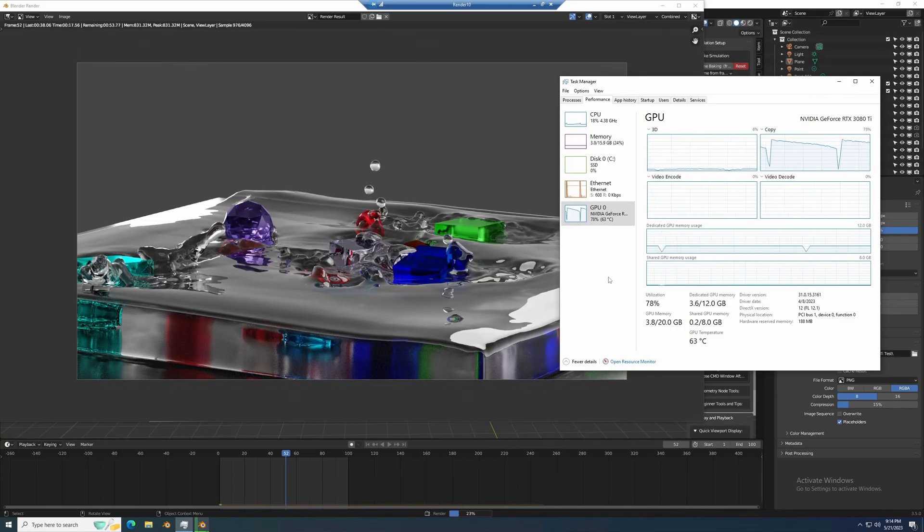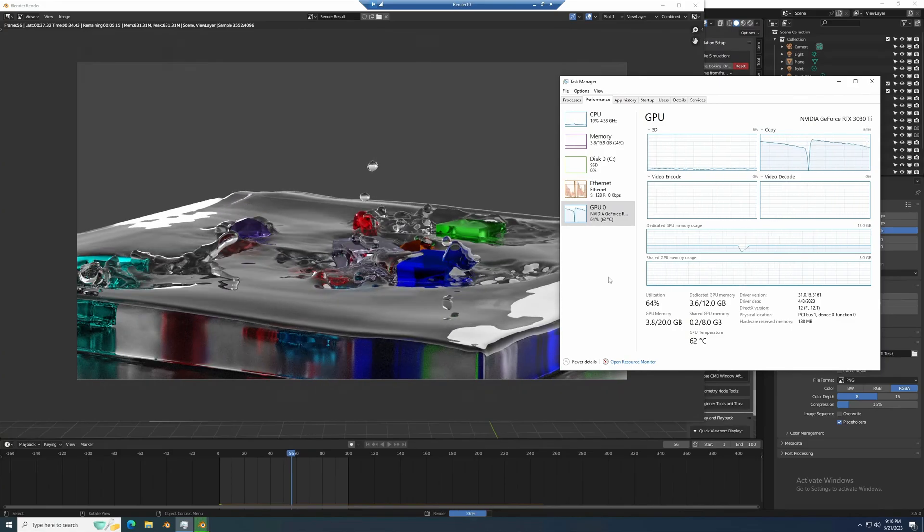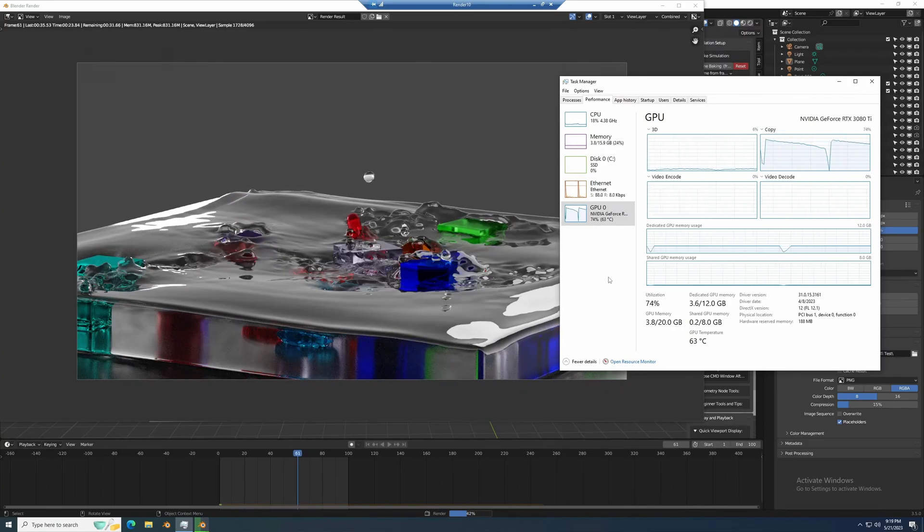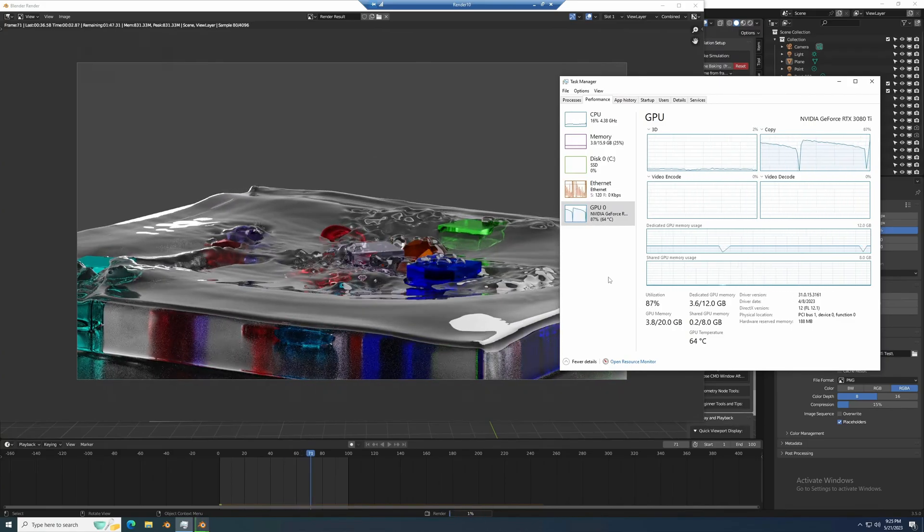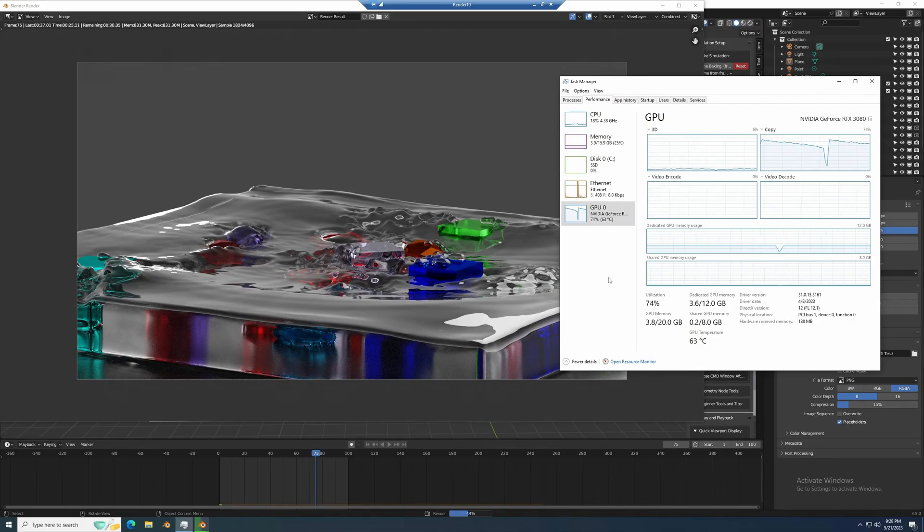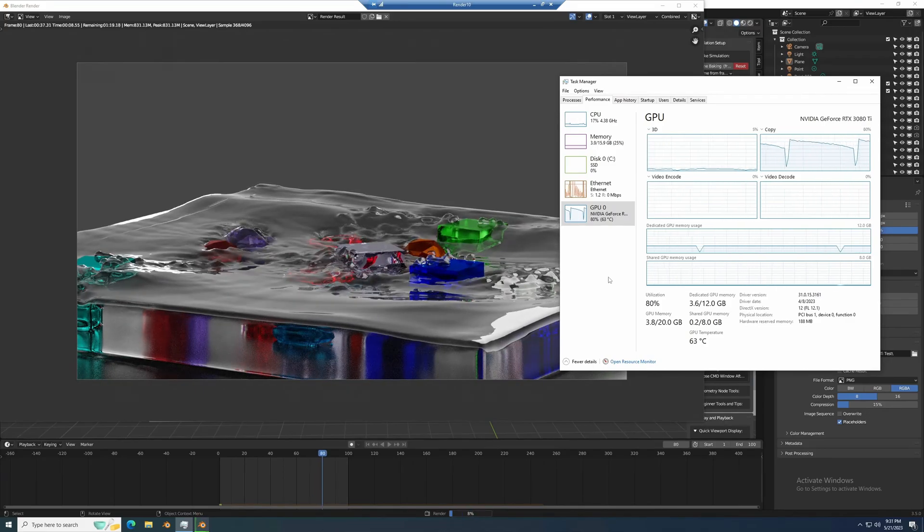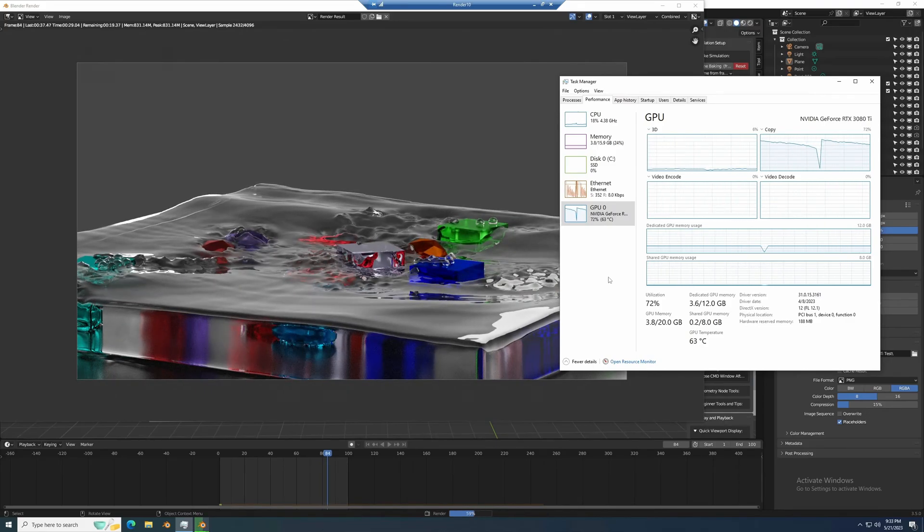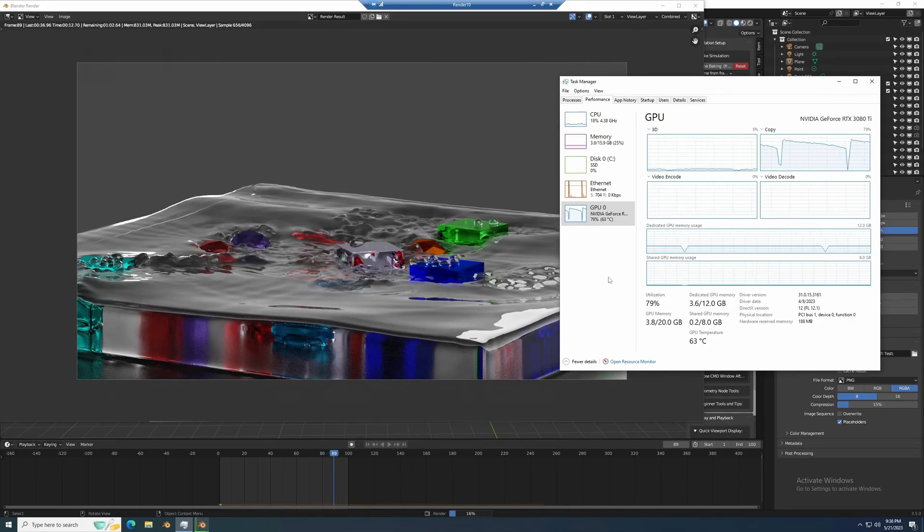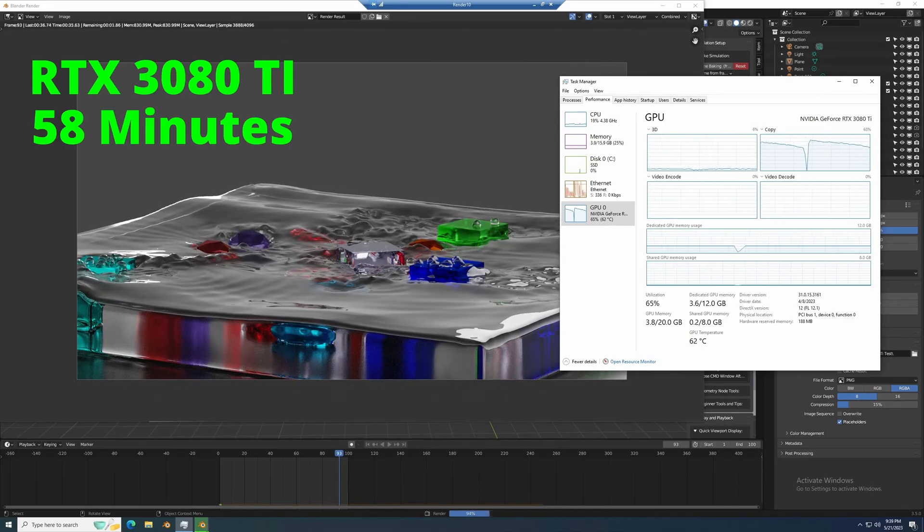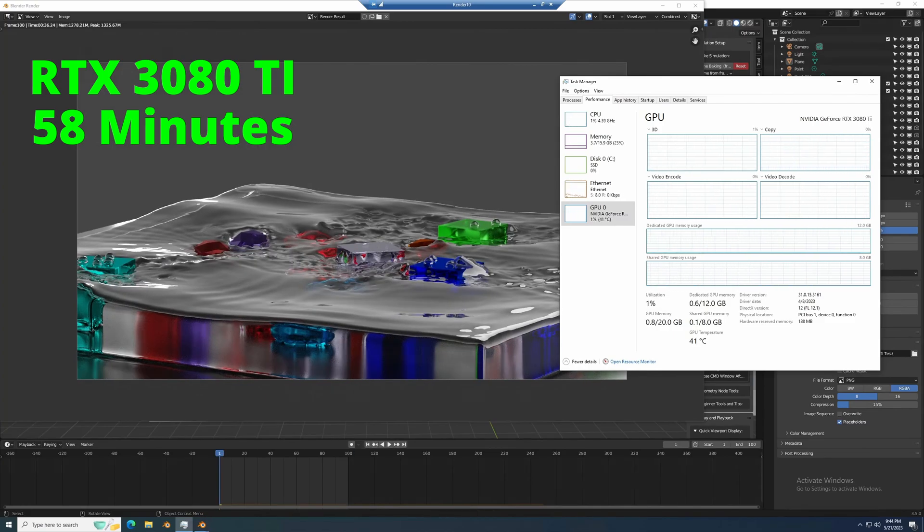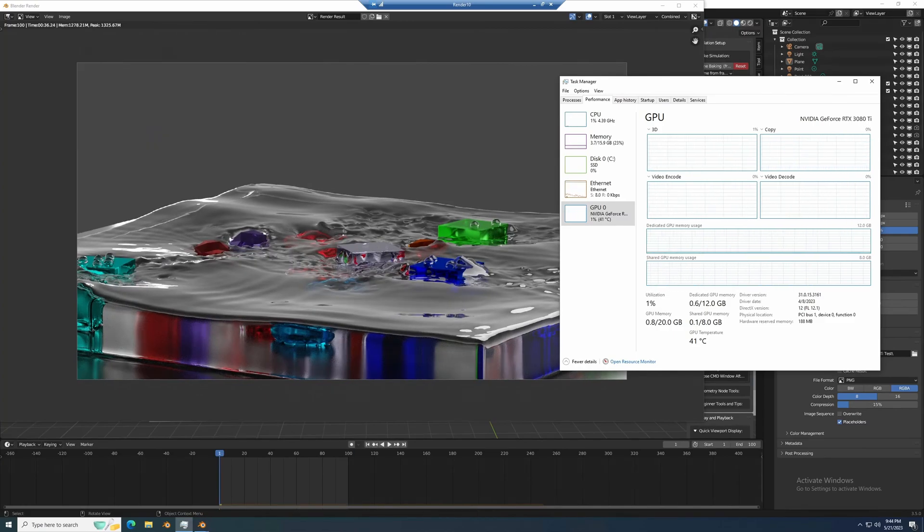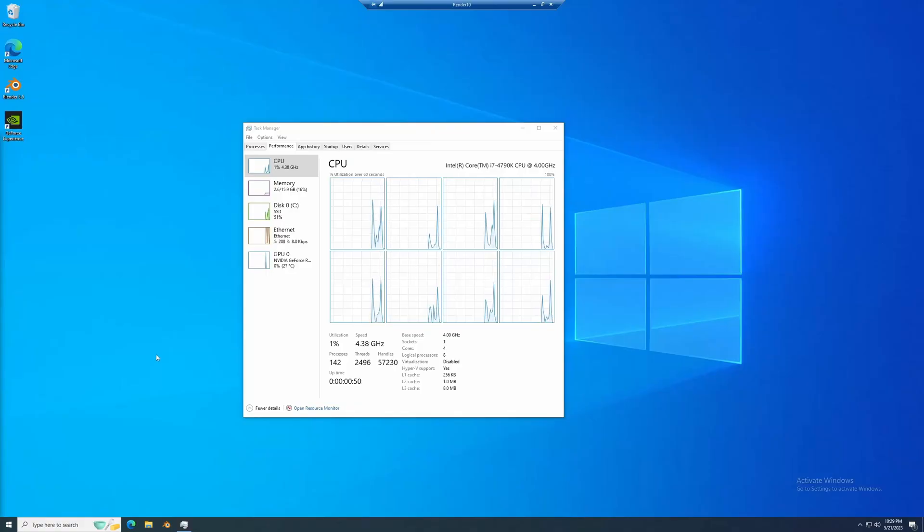So depending on the cost of the cards and where you can get them, they're probably a toss-up with the 4070. But the 3080 Ti ran this test scene in 58 minutes. That's quite a bit faster than the 74 minutes on the 4070.